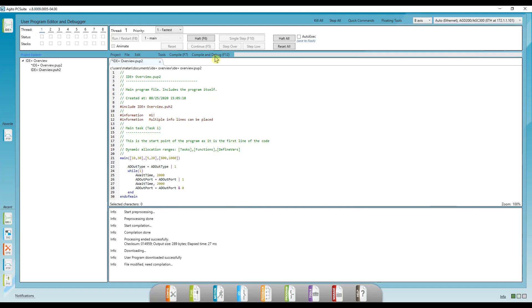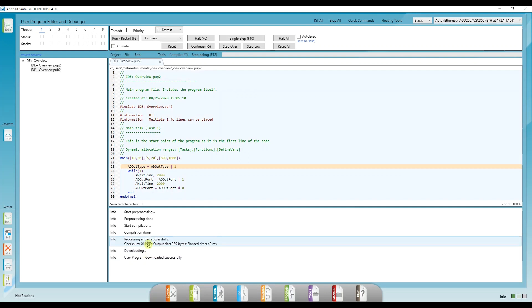I'll write this outside the while loop since it only needs to run once. Okay, let's compile and debug it. We can see it compiled and downloaded successfully to the controller.